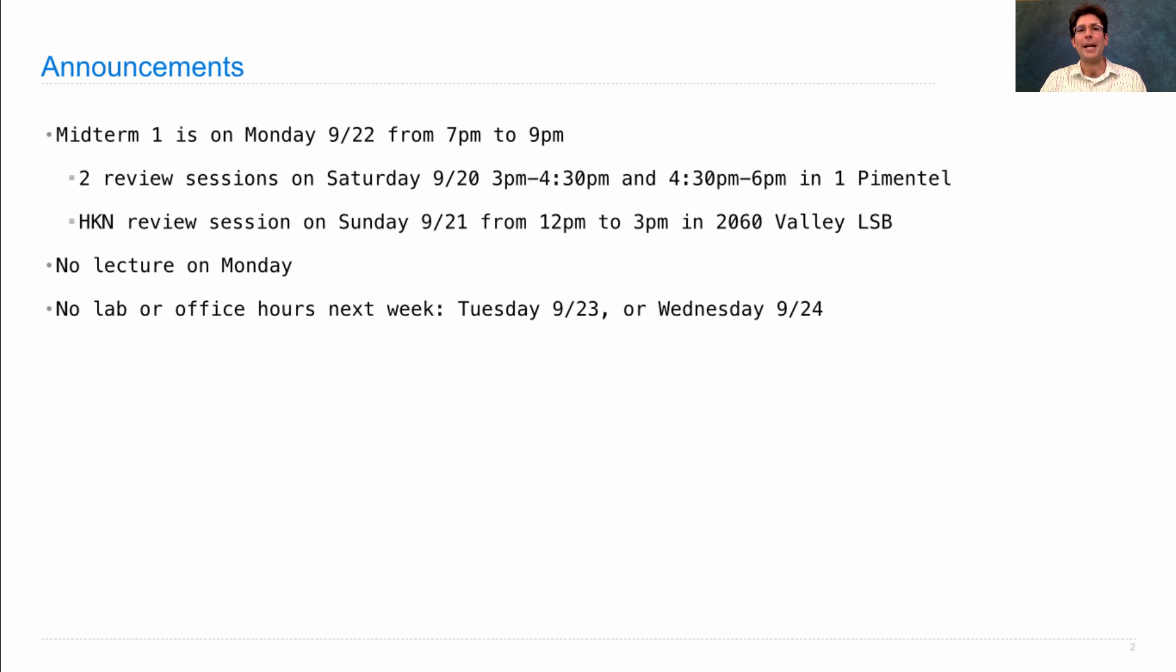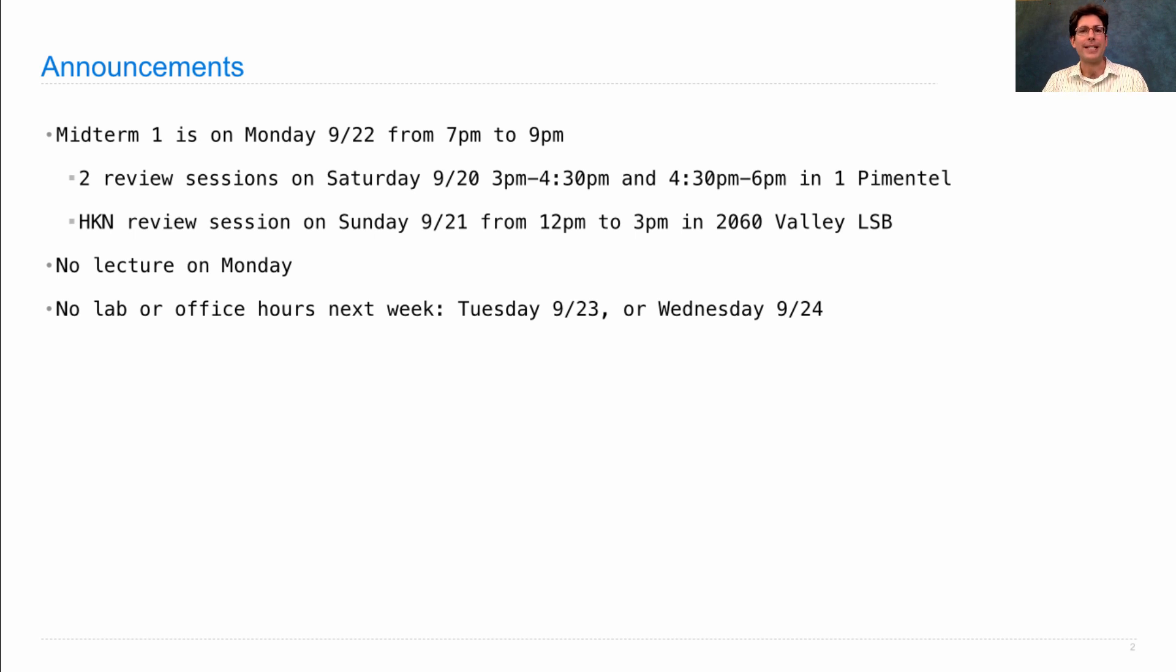There will be no lab or office hours next week on Tuesday or Wednesday because the whole staff will be busy grading your exams so that we can get them back to you as quickly as possible.